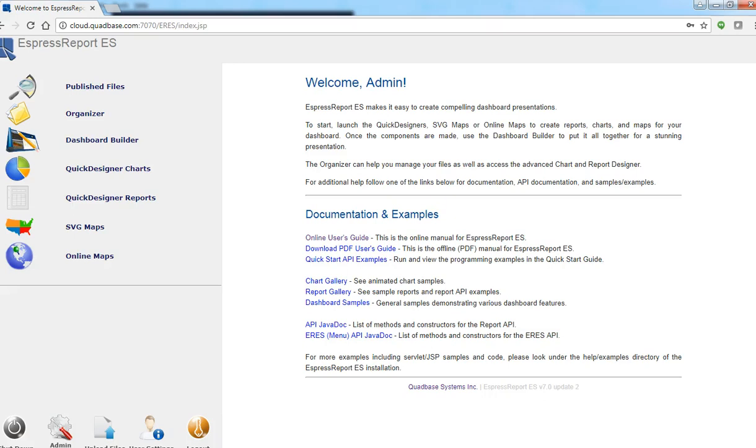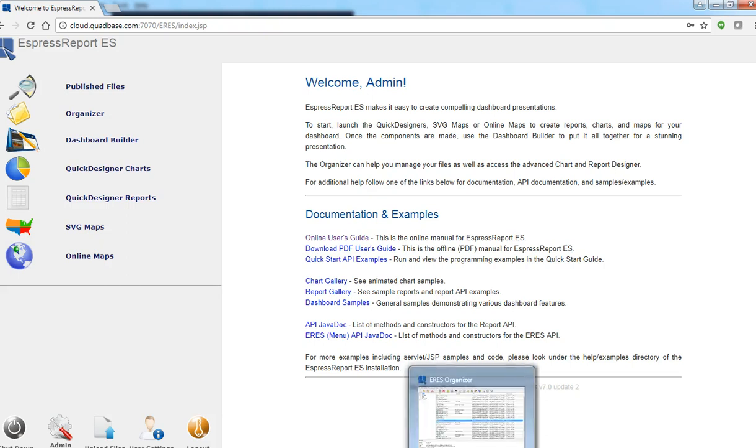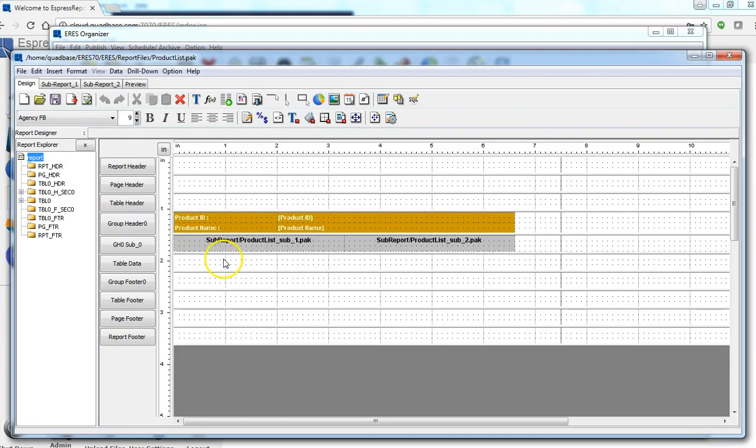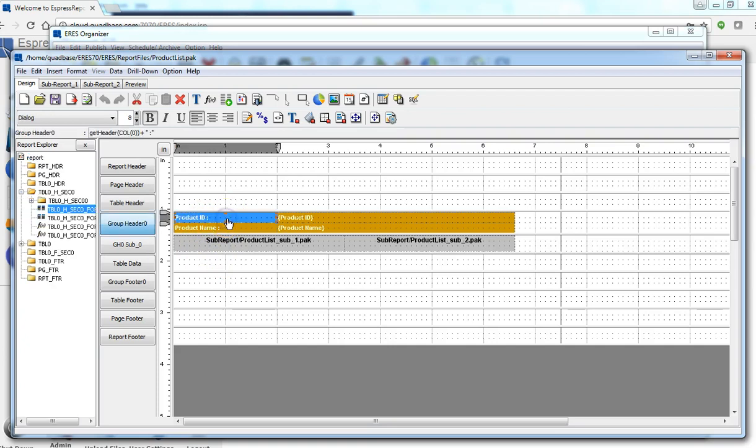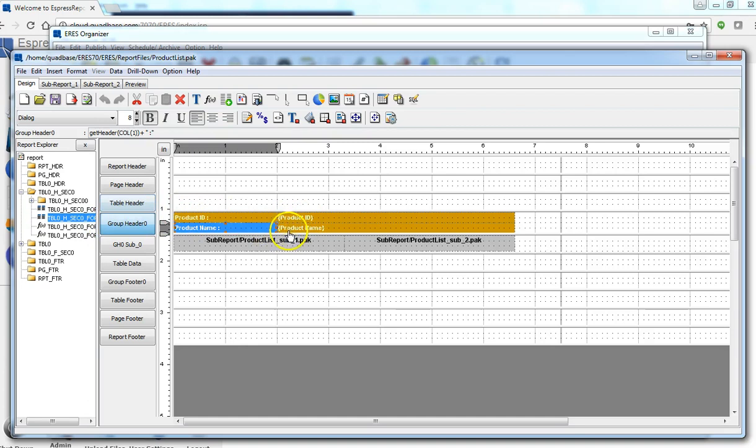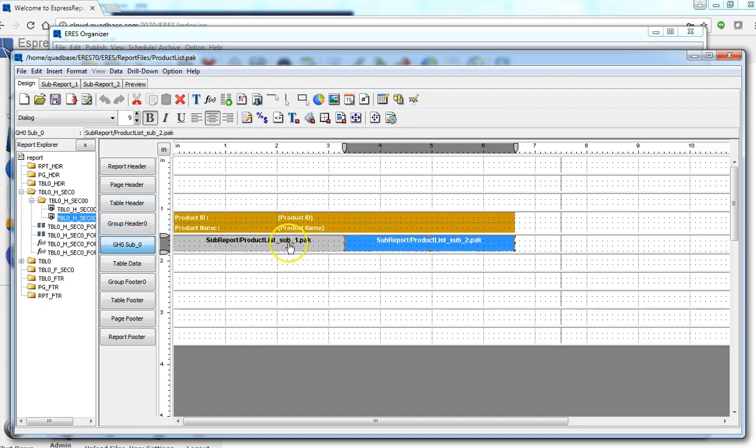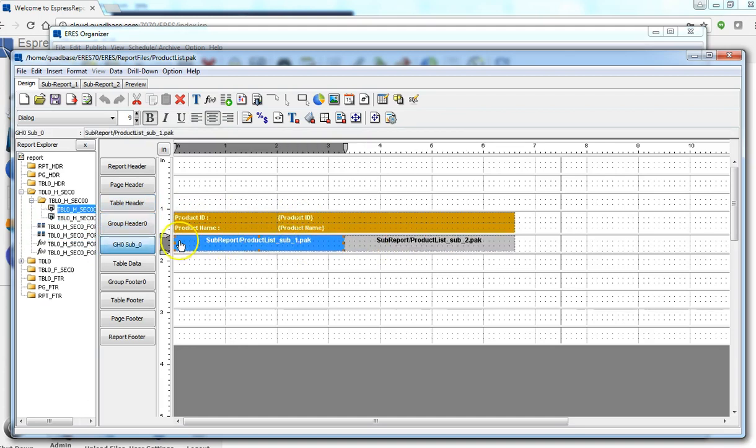Hi, welcome. Let's talk about some advanced features in sub-reports. First, let's bring up the organizer and open up a report that looks like this. I have only two columns in the main report and then two sub-reports in this group header section.